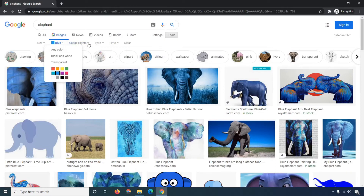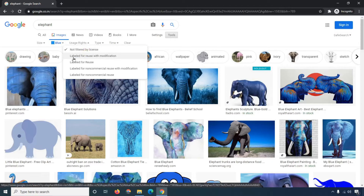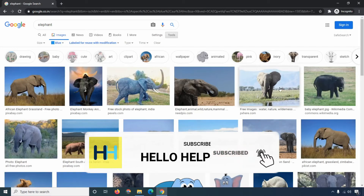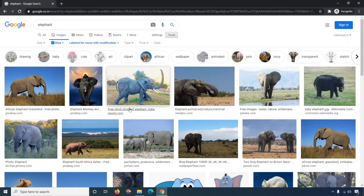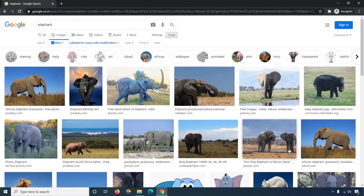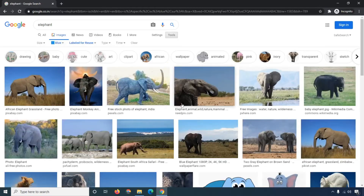Now let's check the third option, which is 'Usage Rights'. You can see many options are available. 'Labeled for reuse with modification' means you can search and use these images in your project because they are royalty-free. The second option, 'Labeled for reuse', also gives you free images you can use in your project.